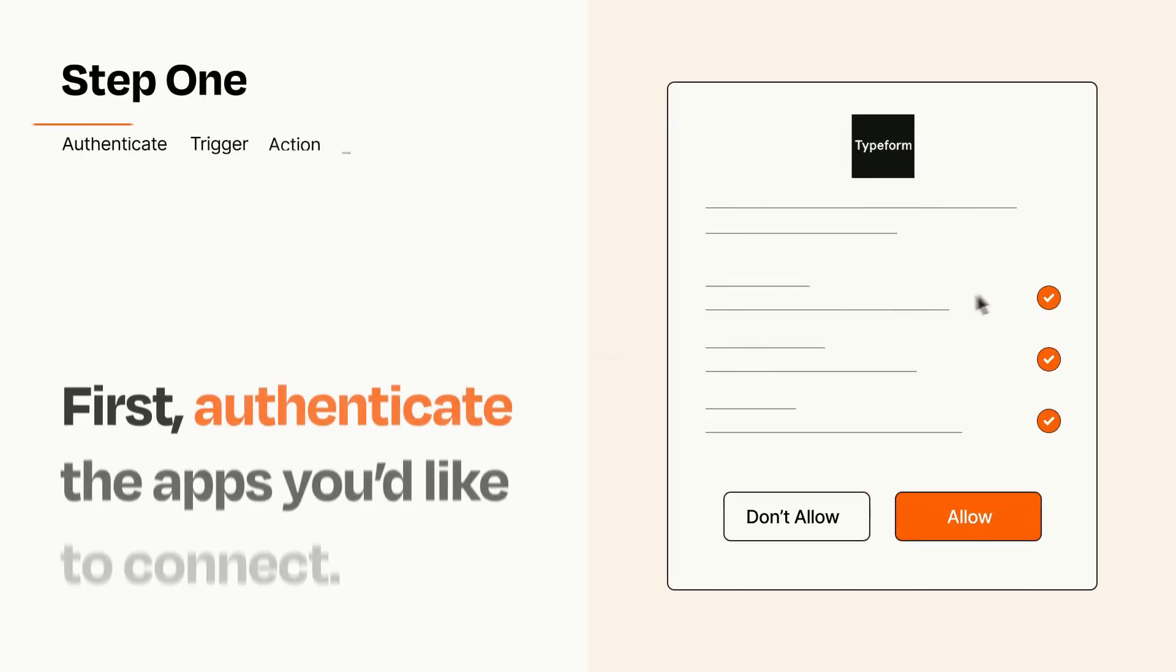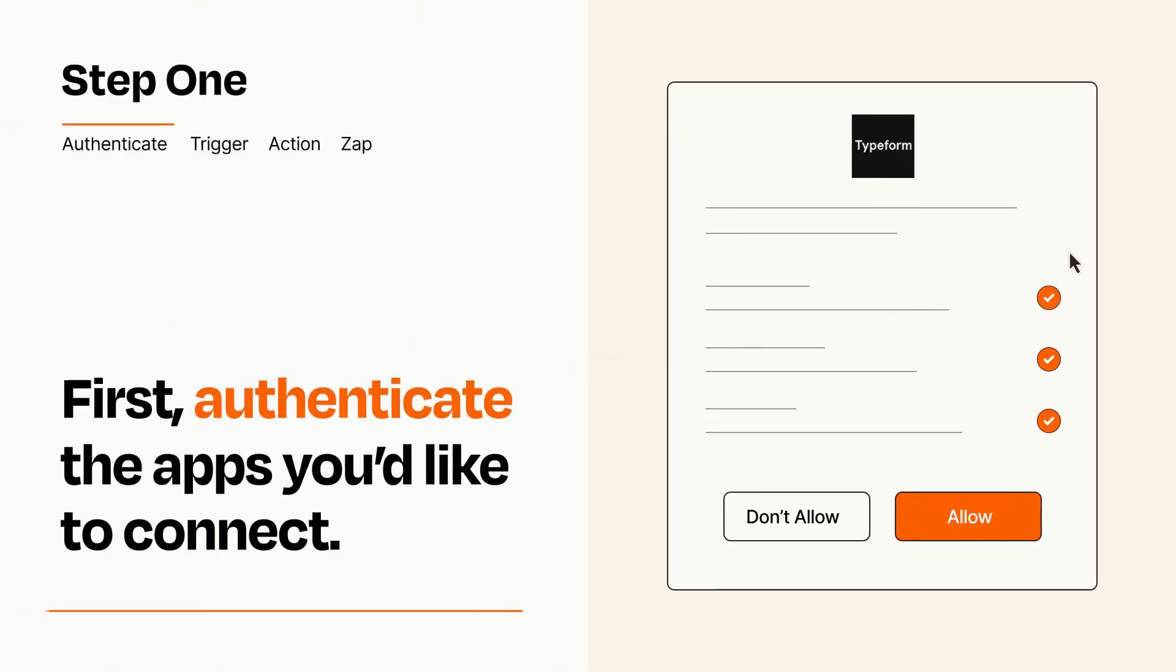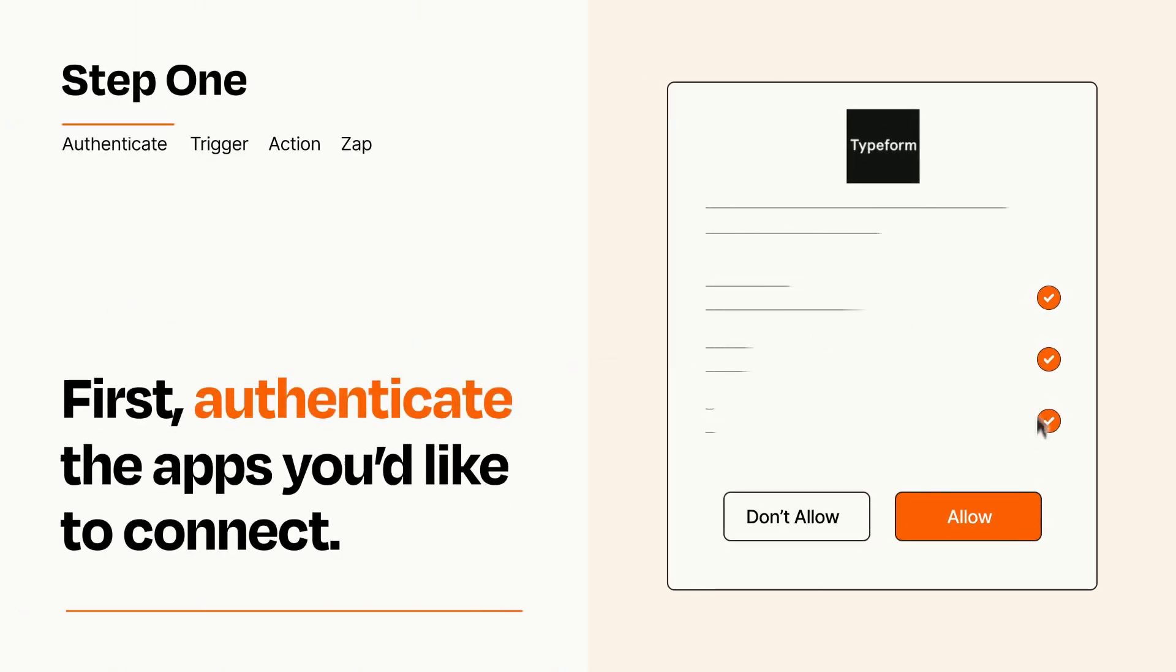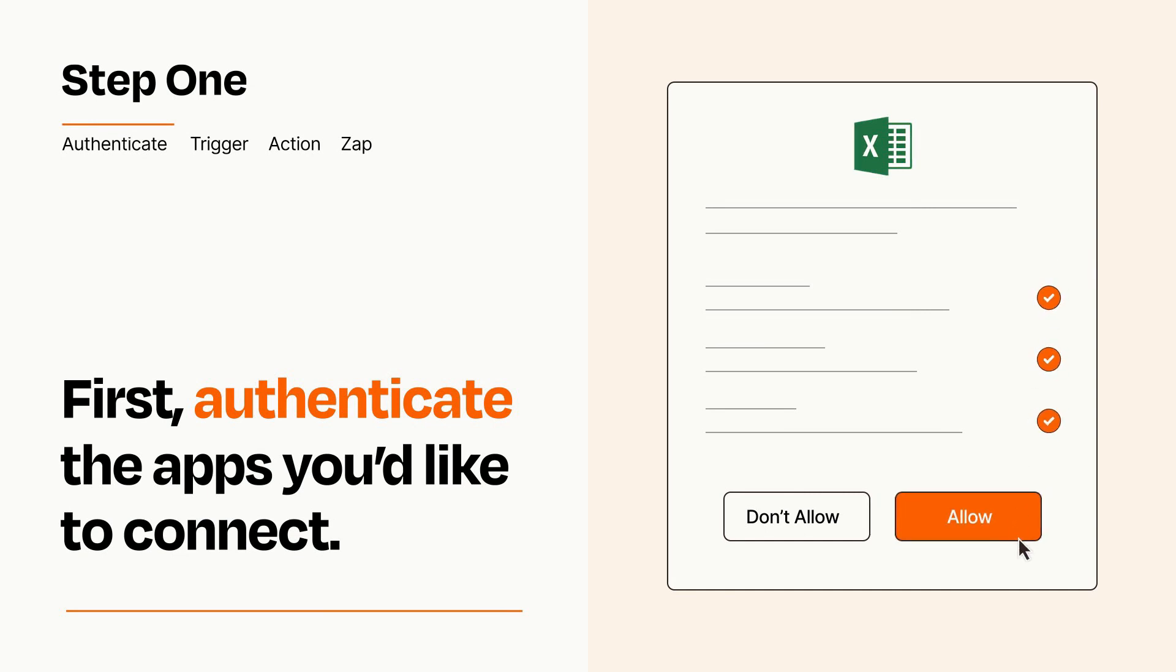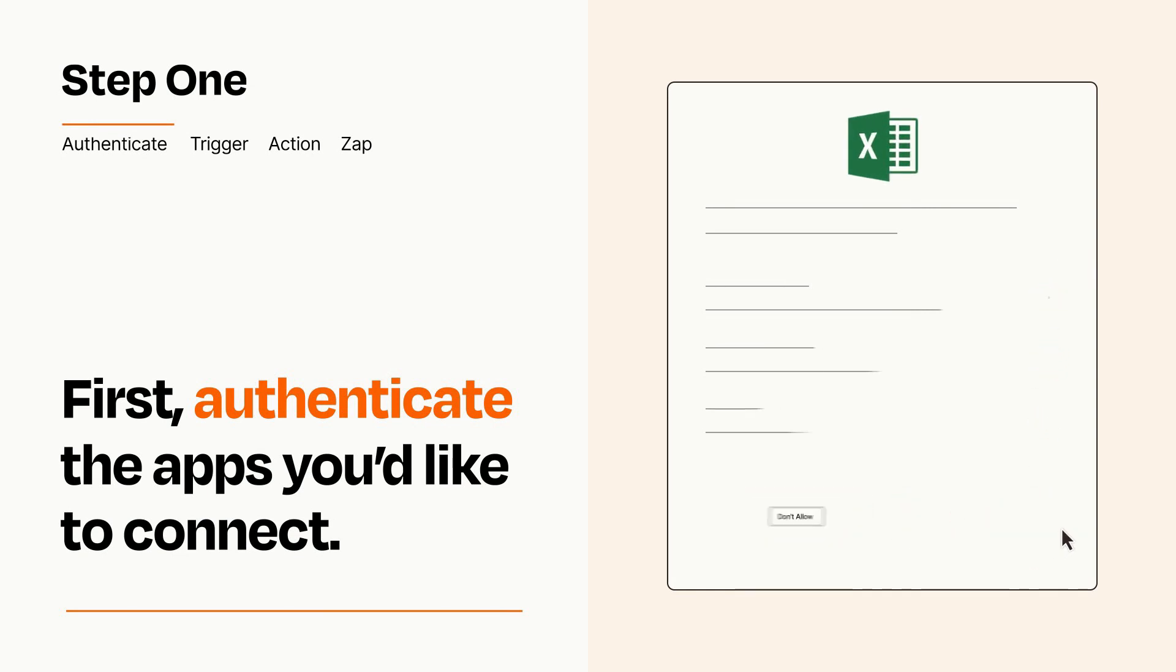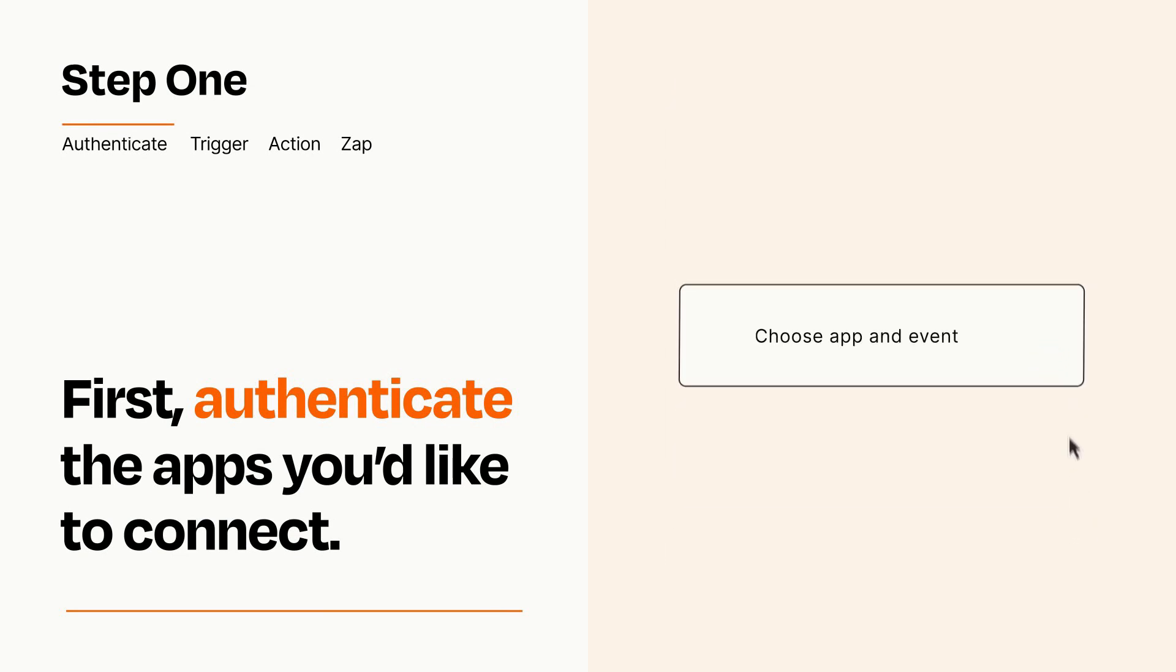It's easy. To get started, you'll just need to authenticate your apps, which takes just a few seconds. Zapier meets industry standards for encryption when connecting with each of your apps.